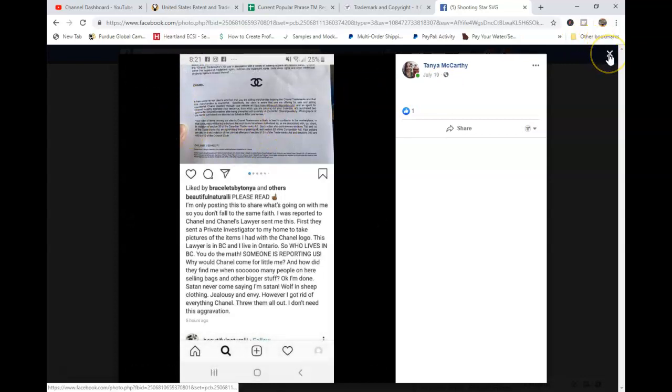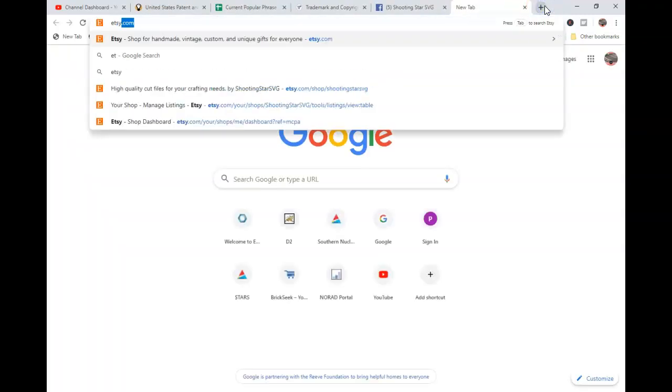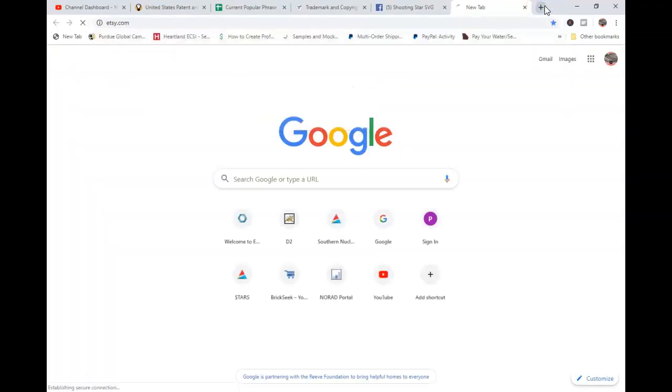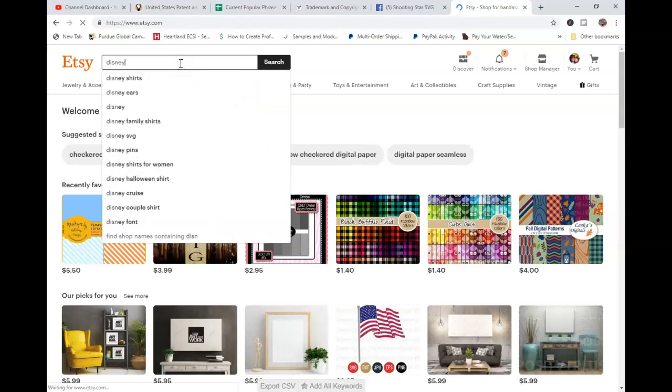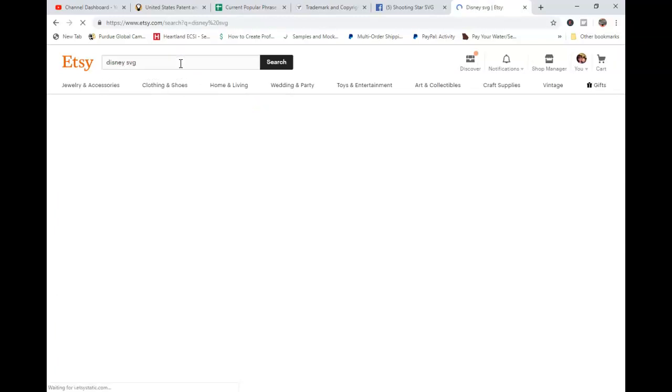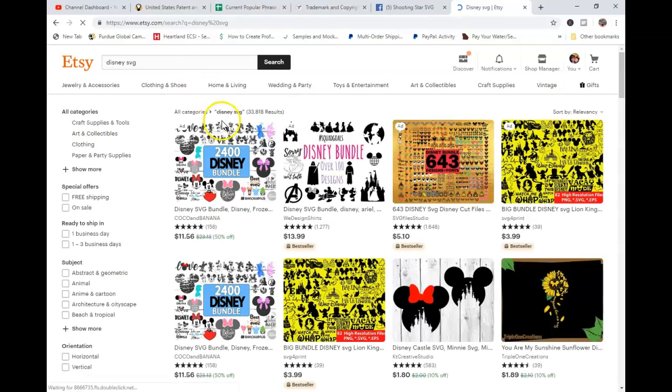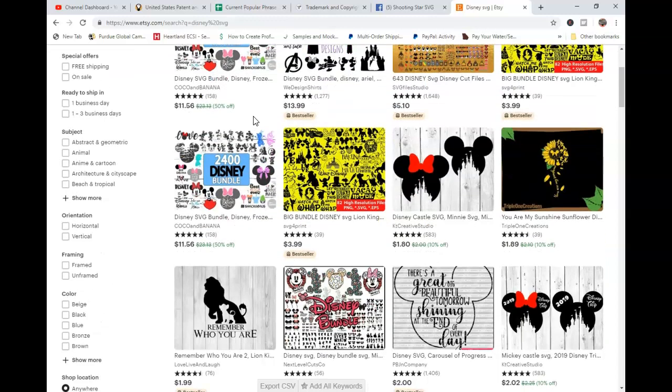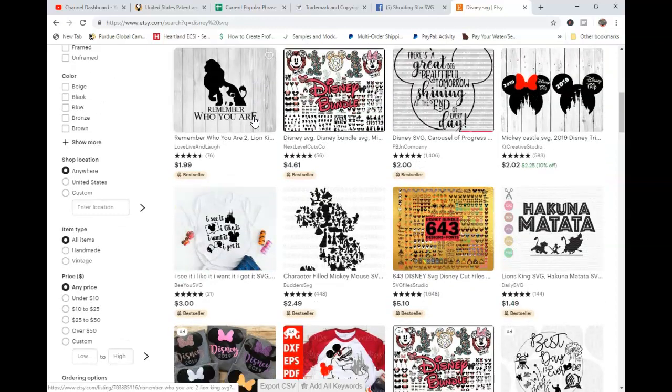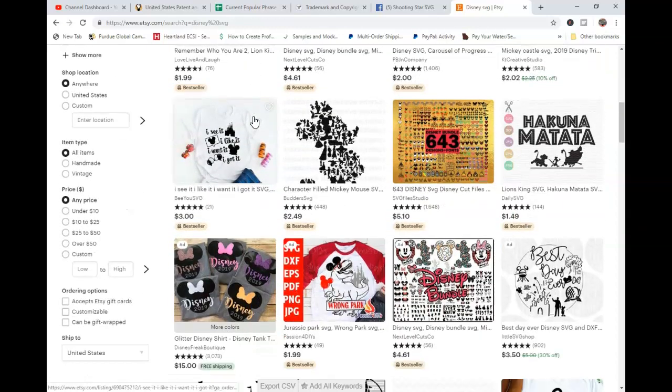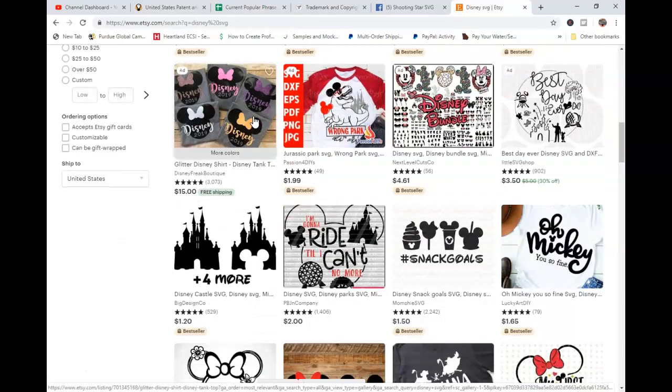And everybody thinks, oh, there's so many people. I mean, I'm just going to go on Etsy right now that are doing this. If you type in Disney SVG, right, look at all this stuff that pops up. We have over 33,000 search results. And so everybody has this thing. Oh, everybody is doing it. It'll never happen to me.